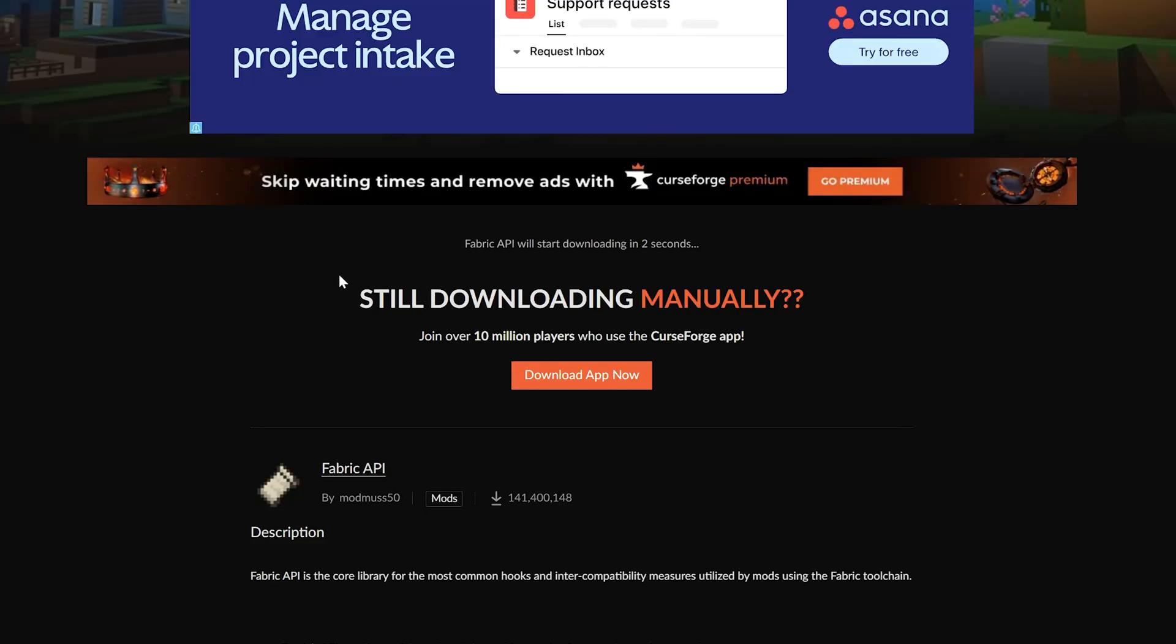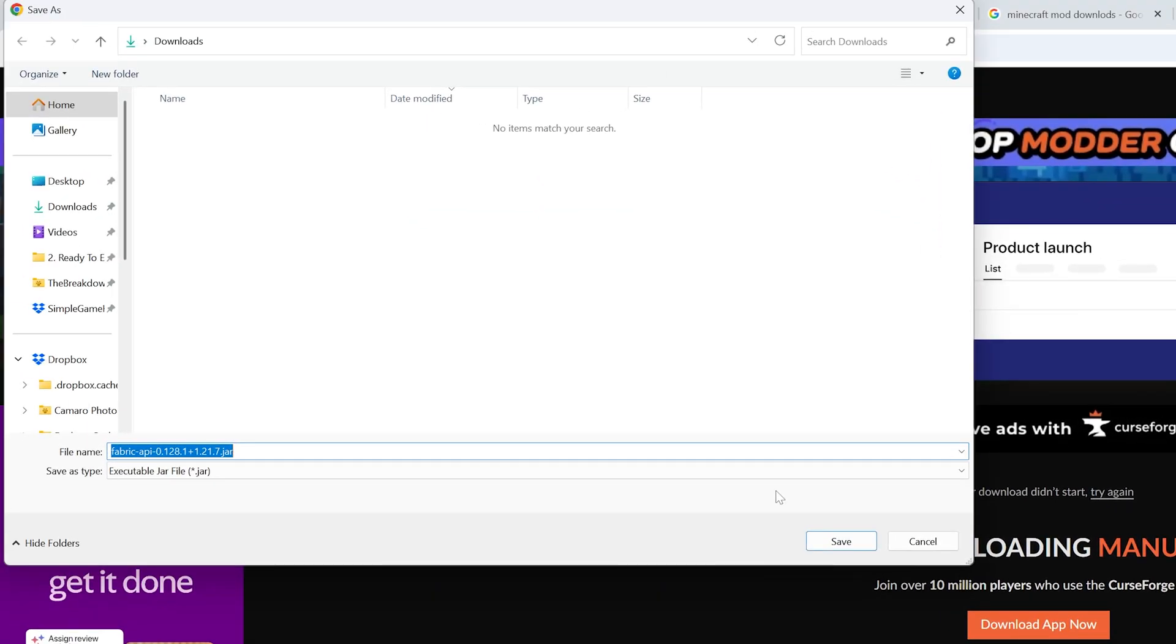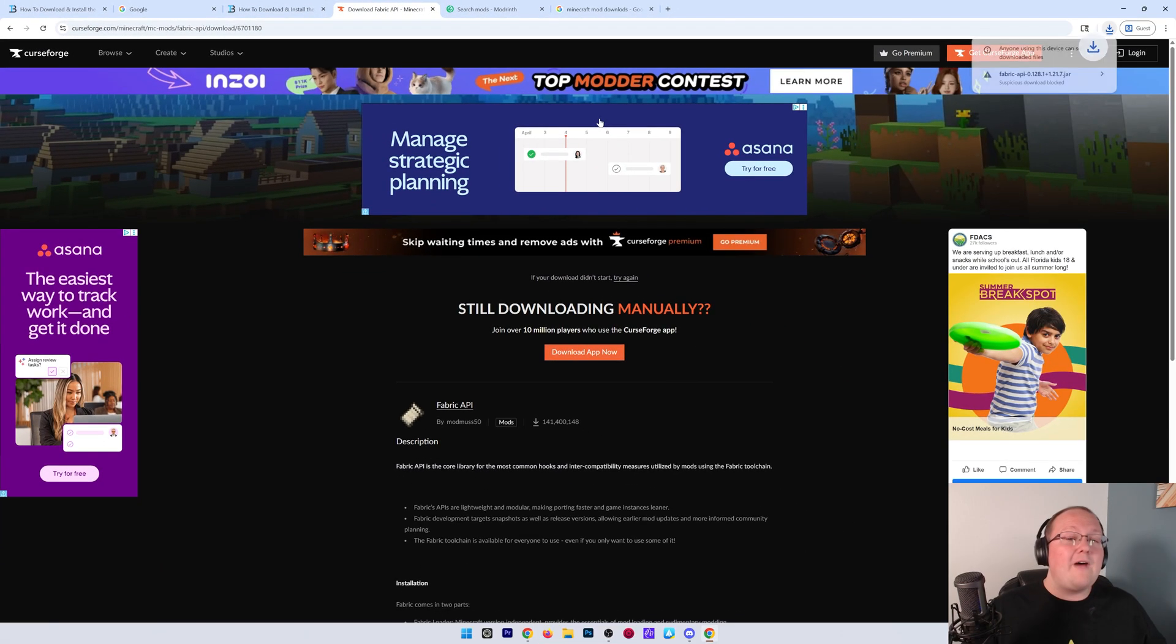As you can see, I clicked files there. Click the three dots. Click download. Now, the Fabric API is downloading. You may need to keep or save the file like this, but it's 100% safe to do that.